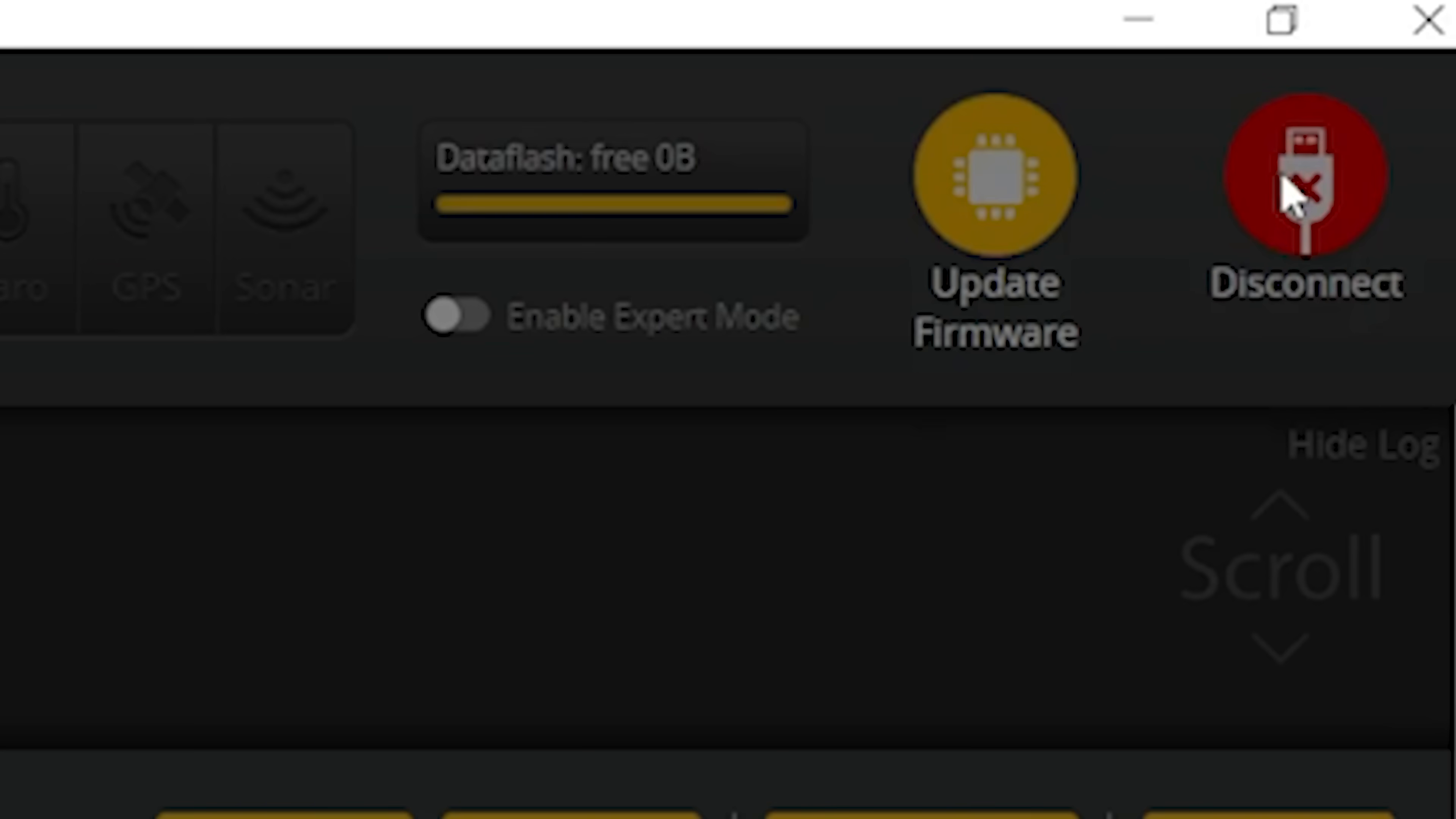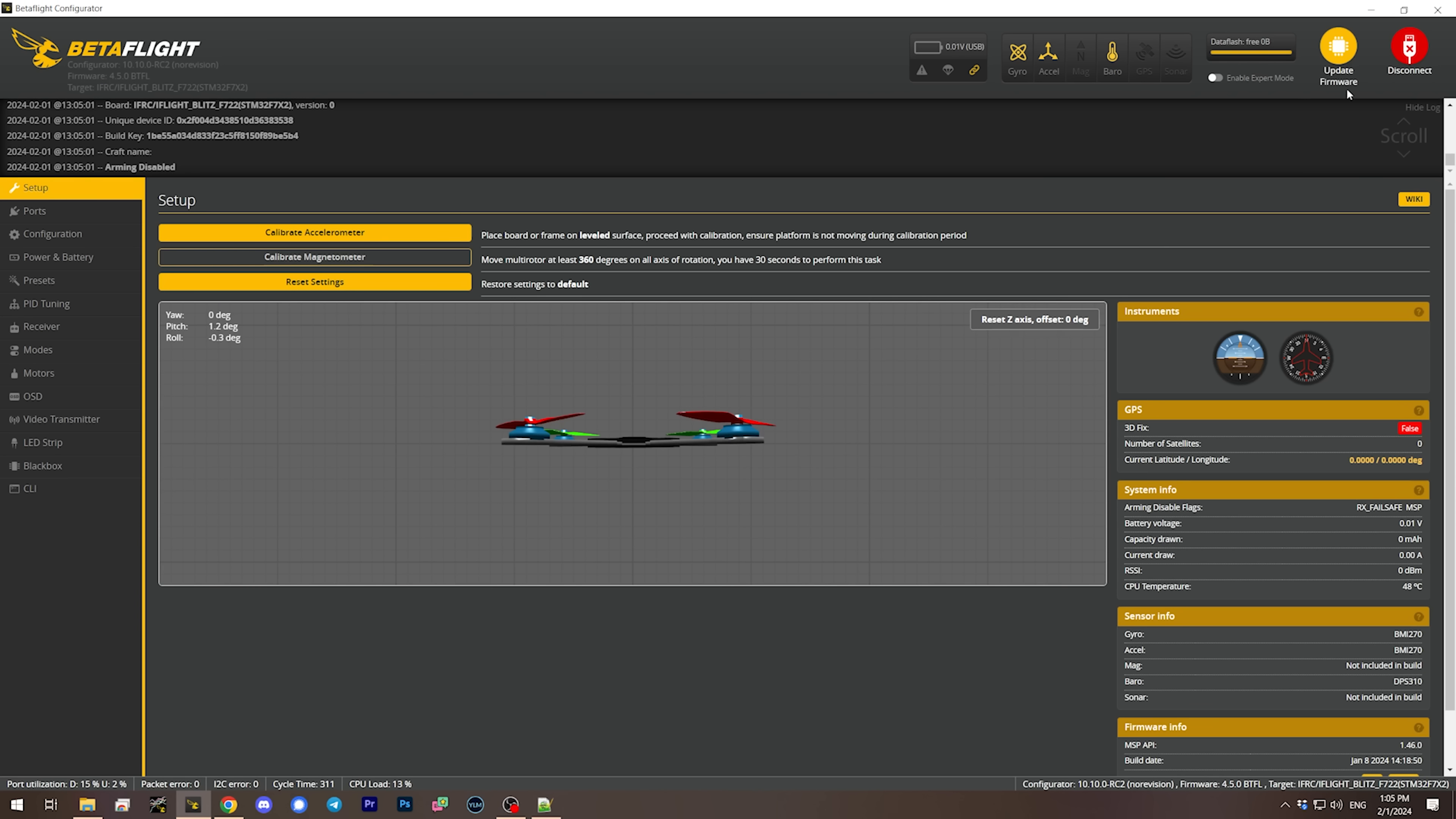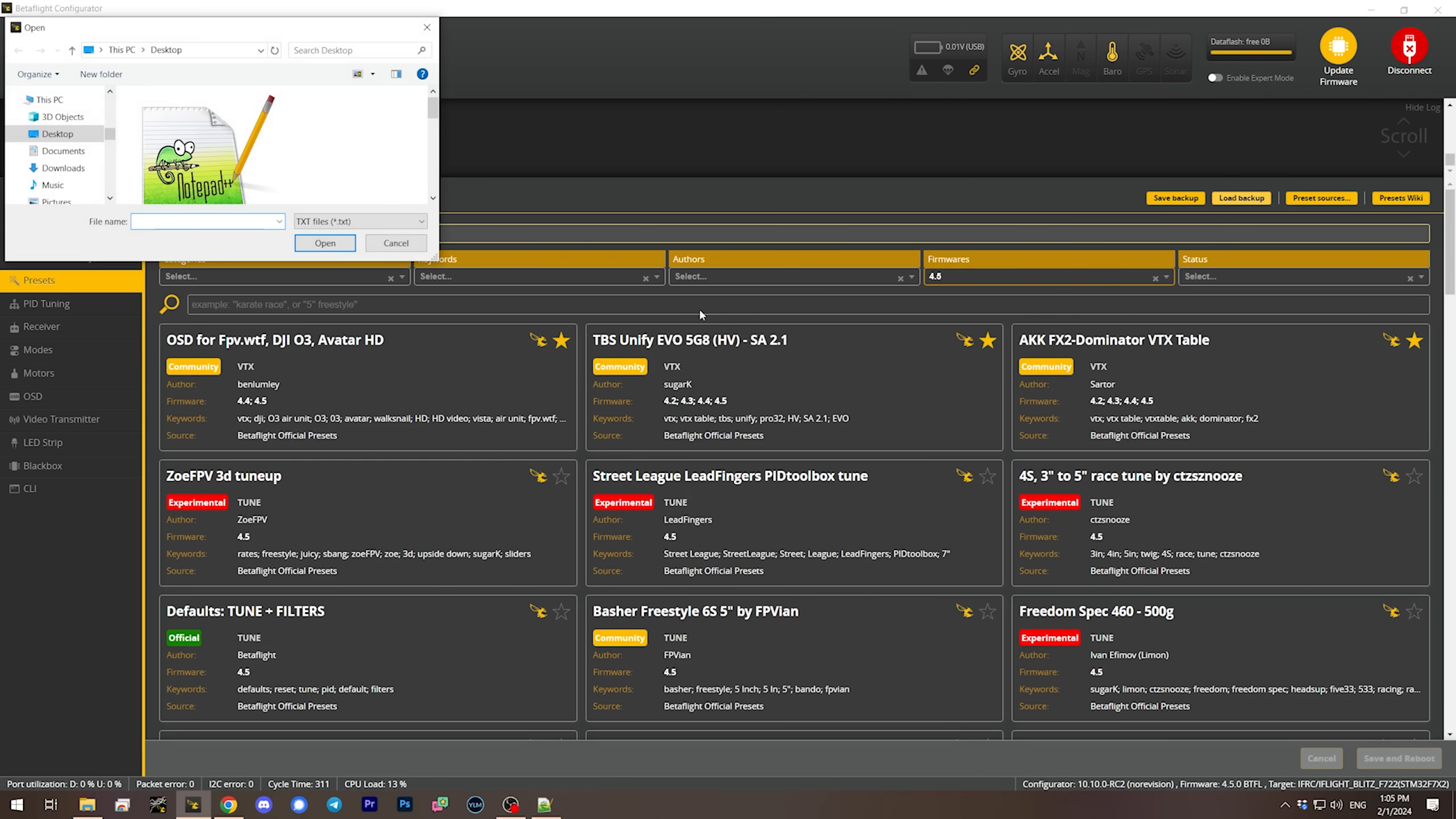After it says programming successful, the next thing you might be tempted to do is connect and then go to the presets tab and load that backup back in. Do not do that. You cannot load a backup directly between Betaflight 4.4 and Betaflight 4.5 or between any major Betaflight versions.